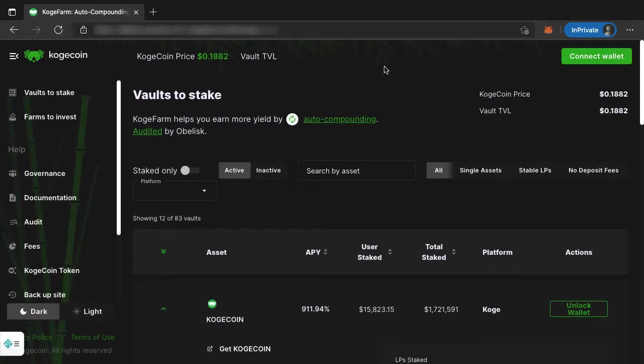First, you need to have a wallet installed in your browser. We're going to be using a browser extension. In this case, we'll be going over the MetaMask wallet. You can have a hardware wallet - there's lots of different kinds of wallets out there. But to make it simple, we're going to focus on the most popular one, which is MetaMask.